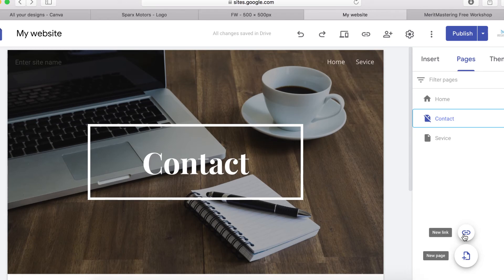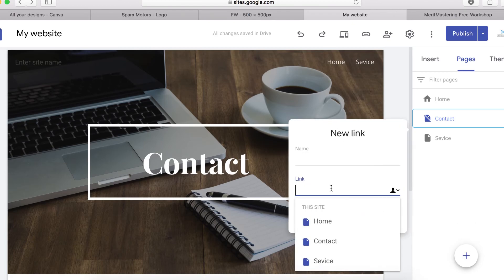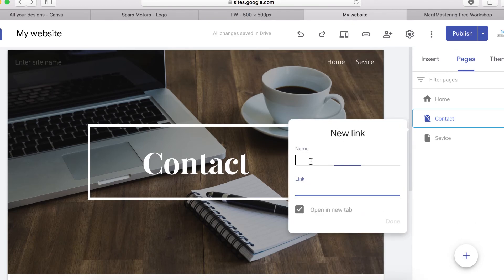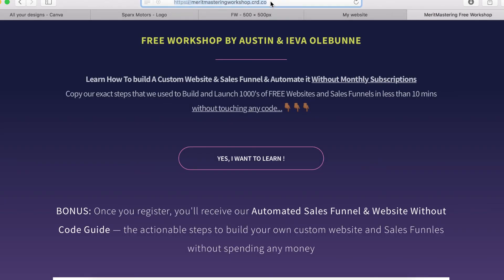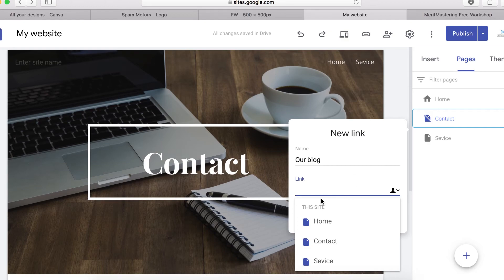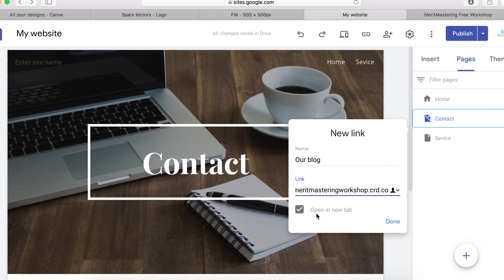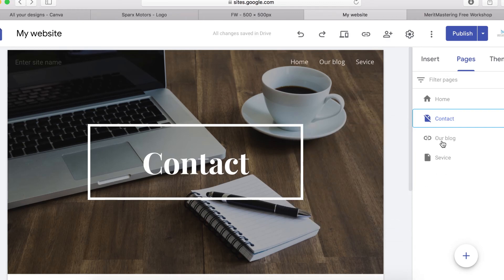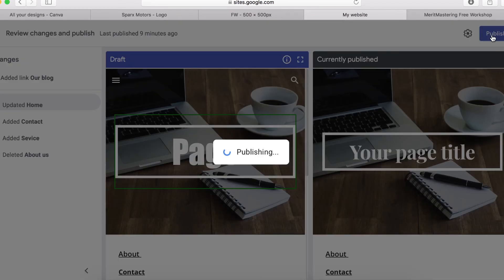To add a link, click on the link icon. Enter the name — let's call it 'Our Blog'. Then paste in the external URL. If you want the link to open in a new tab, make sure you tick that checkbox. Then click Done.